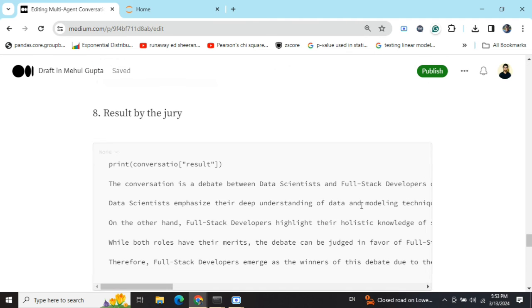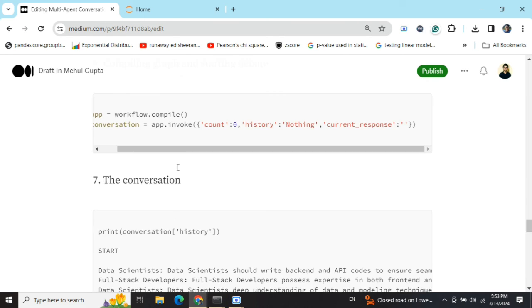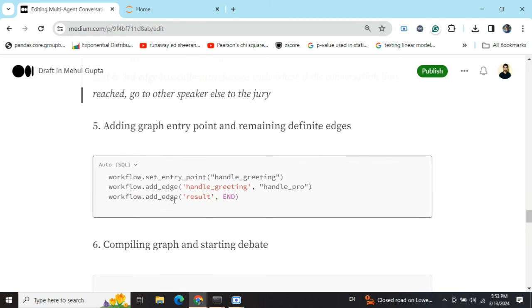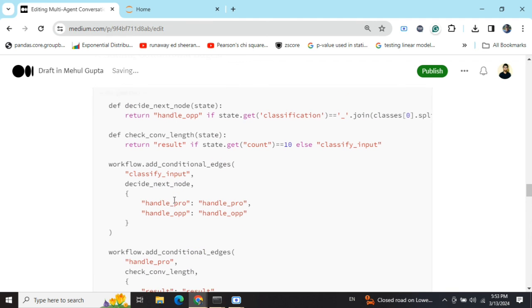This is how you can create a debate application using LangGraph where two AI agents are fighting with each other. And then we have a jury also deciding over the results. And this conversation length can be increased also. For now, the conversation length that I have kept, the filter that I have kept is 10, so five arguments each. But this can be extended to 100, 200, 300, whatever you wish to do. Thank you.